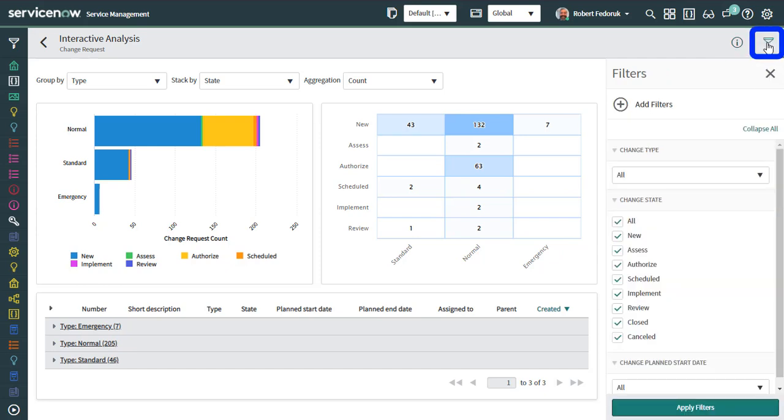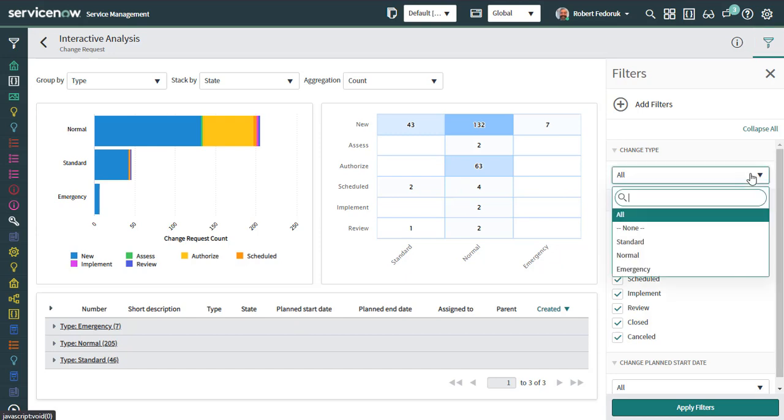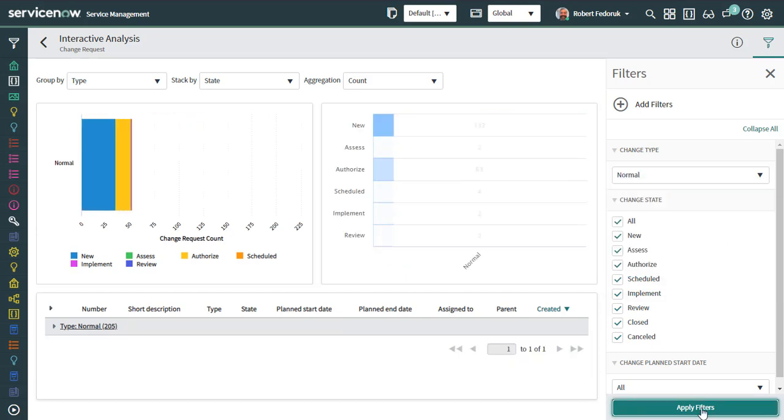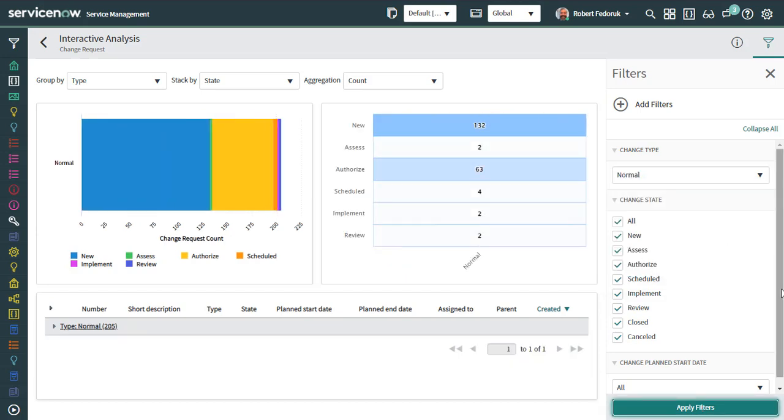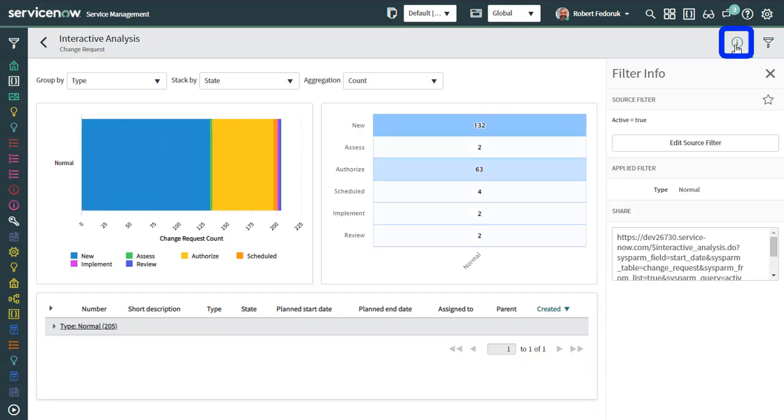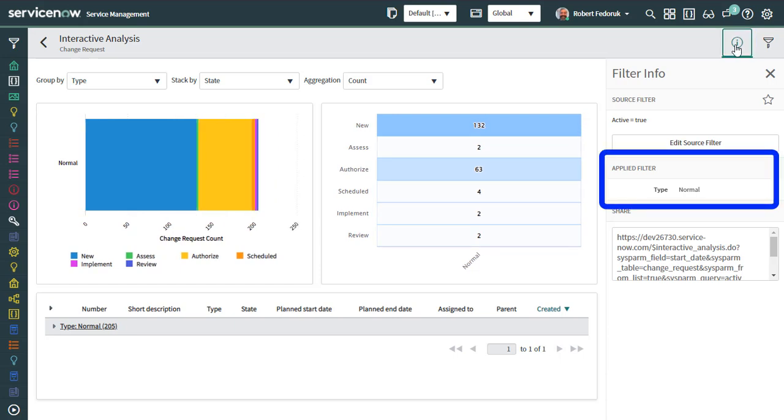If I click the funnel icon, I can add filters to my interactive analysis. Let's see what happens when I just look at normal changes. The interactive analysis is now filtered. Go back to the info and I can see that there's an applied filter in the applied filter section.